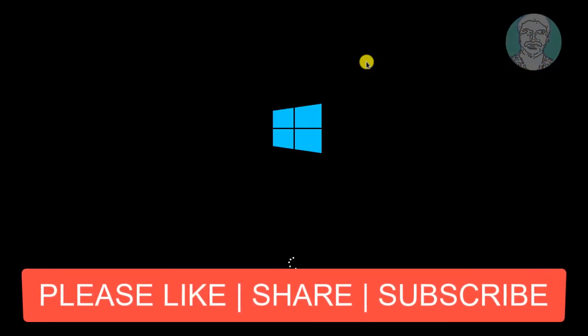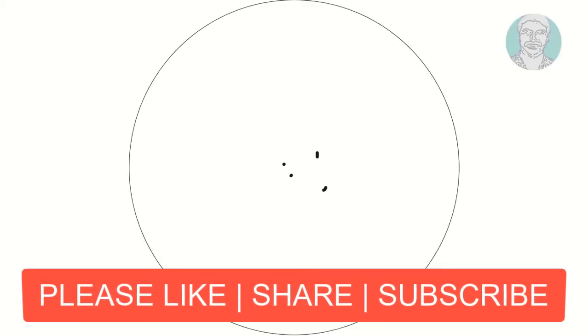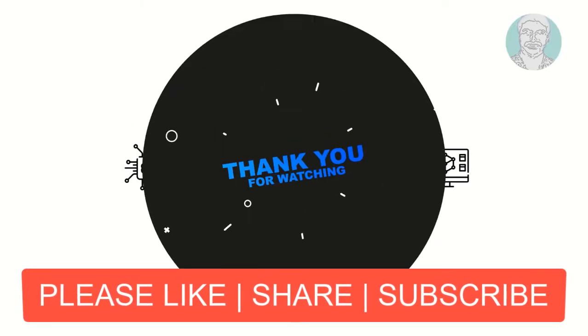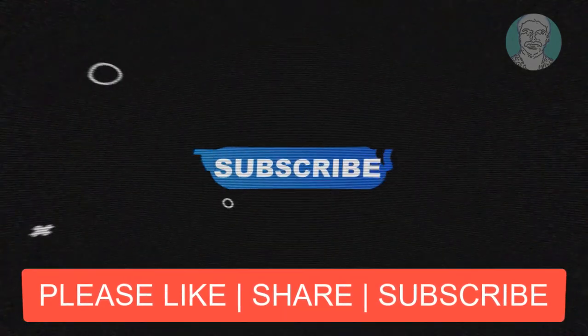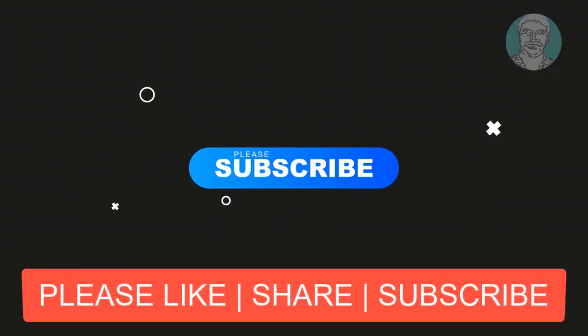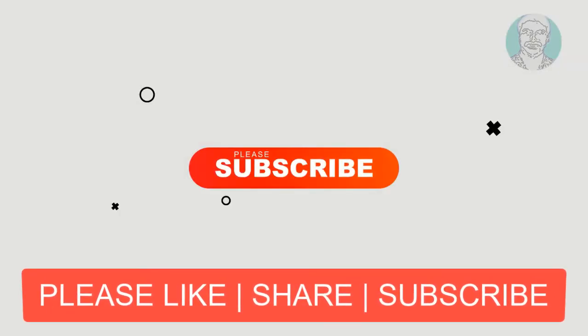This video tutorial helps to solve the problem. Please like, share and don't forget to subscribe my channel. See you next video.